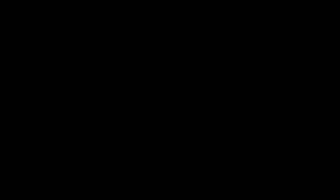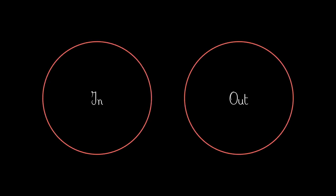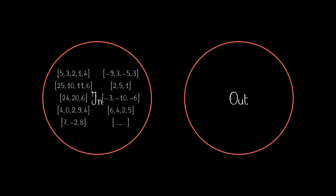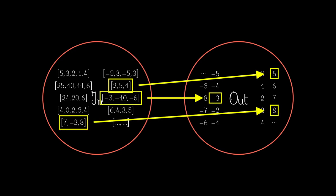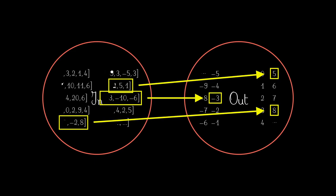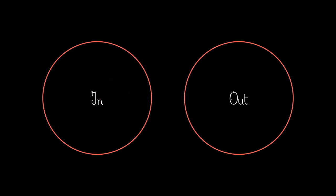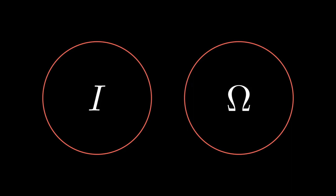We could translate this idea of a black box mapping inputs to outputs into the realm of mathematics by introducing two sets, namely an input and an output set, where each entry in the input set is mapped to an element in the output set. In Knuth's definition, these sets are called I and omega respectively, so let's stick to these names.